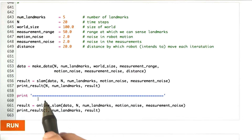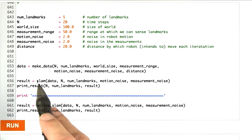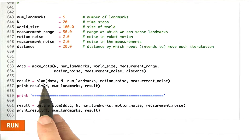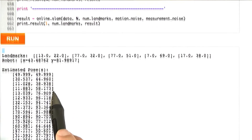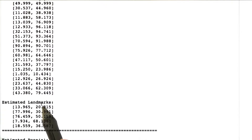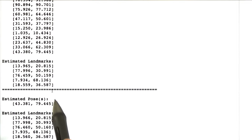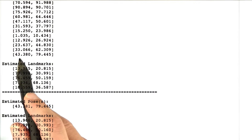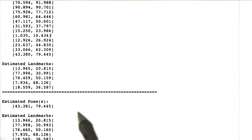Here's my solution to the programming assignment where I ask you to program an online version of Online SLAM. Let me run it and compare it to the offline SLAM. When I run it, I get random landmarks and a random initial robot pose. My offline solution gives me this long path and estimated landmarks. The remarkable thing is that my online version gives me the same final pose and the same landmarks without retaining this huge matrix for the path before.